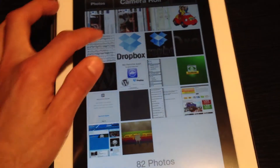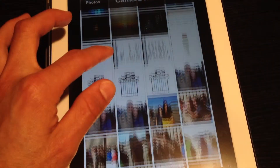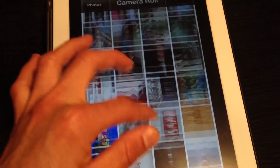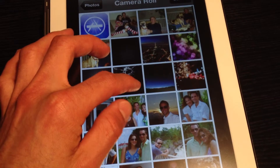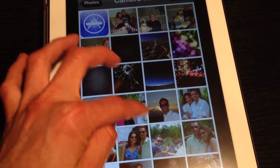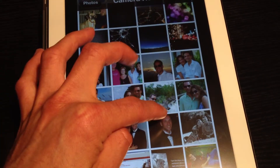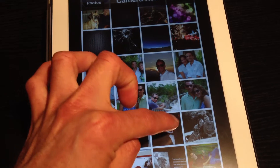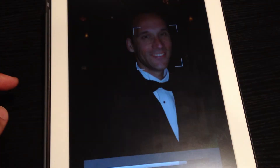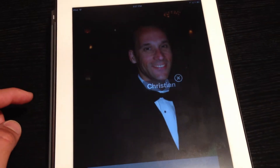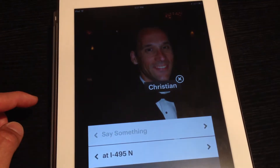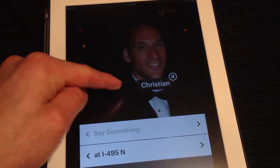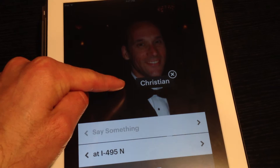So let's quickly show you how it works with a photo I've stored on my device. In this case I'm gonna select this photo of myself and as you can see here it's already recognizing that I'm in the photo so I don't need to tag it.